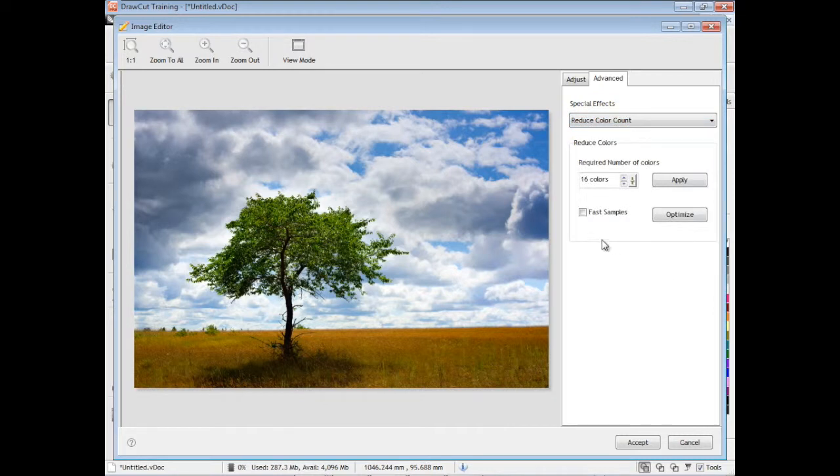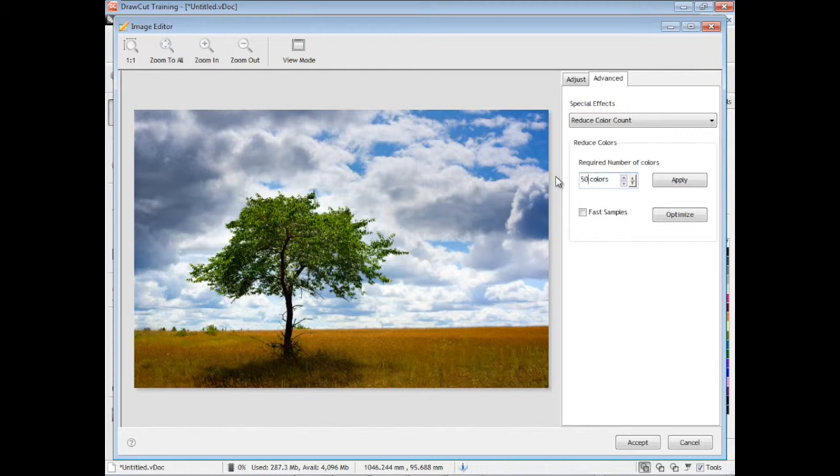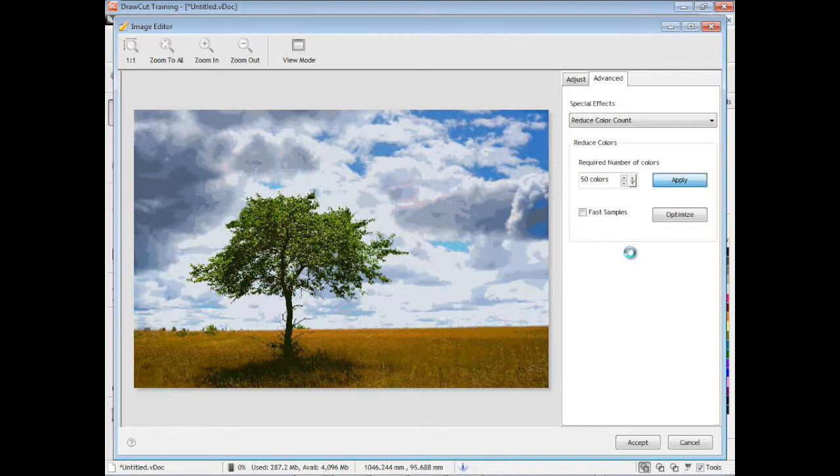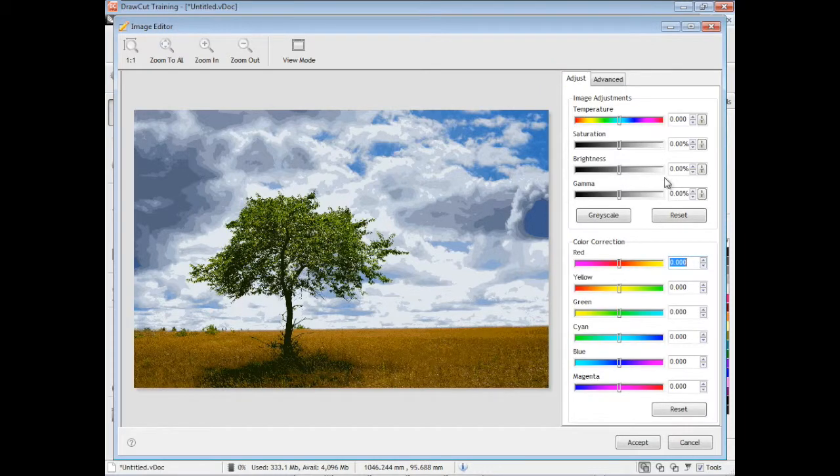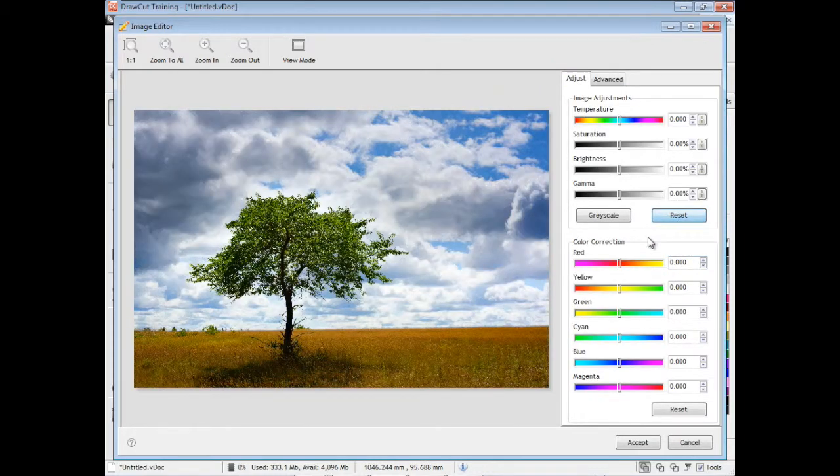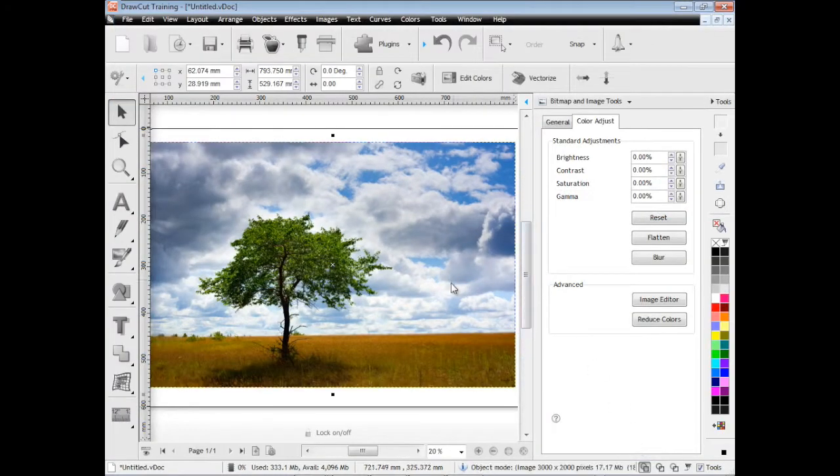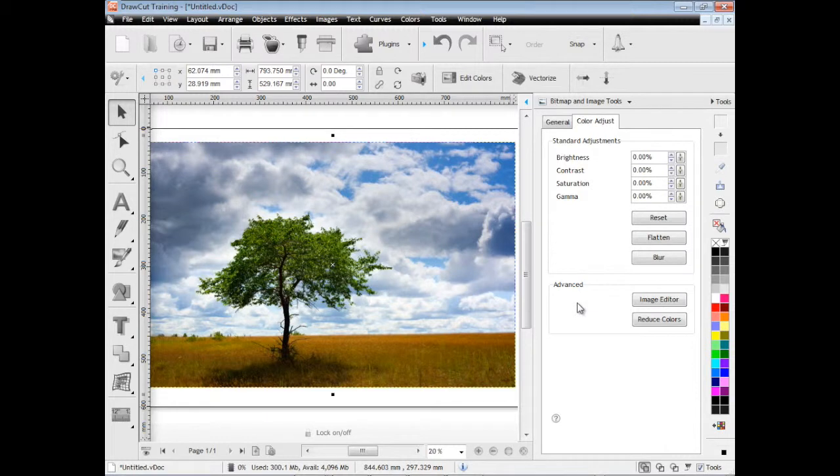This reduced color count, that's also a very good feature. Sometimes you want to actually cut out an image out of vinyl. So you can actually set the number of colors. This image doesn't really lend itself to it, but some images really do reduce very well only to say six or seven colors and then you can cut that out of vinyl. It's a great thing to do. When you're done you just click accept and the image is loaded back into the designing area with any of the changes you've made to it.